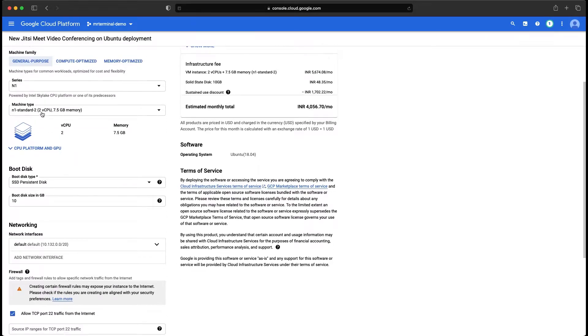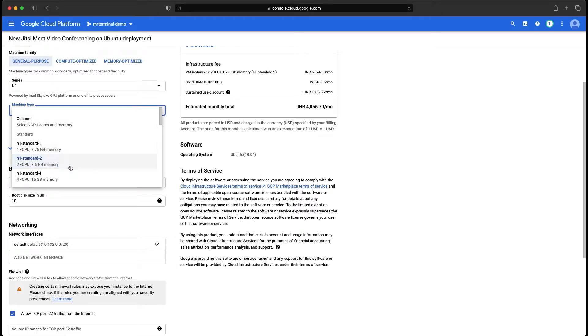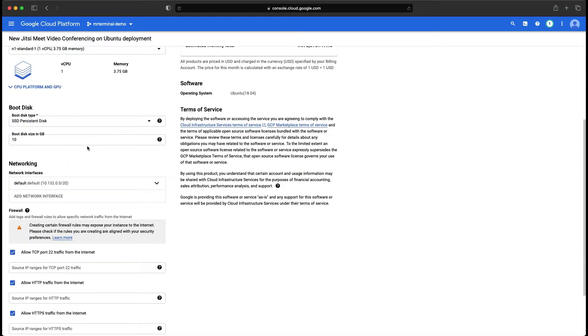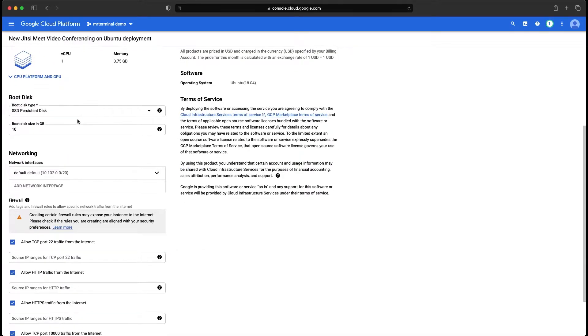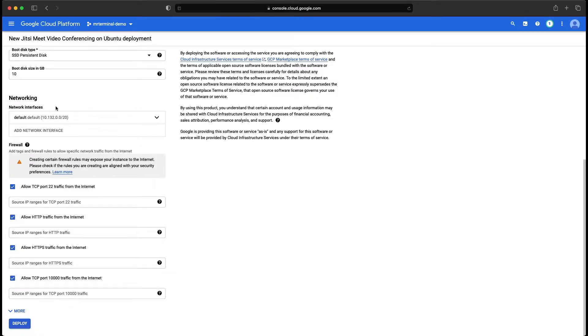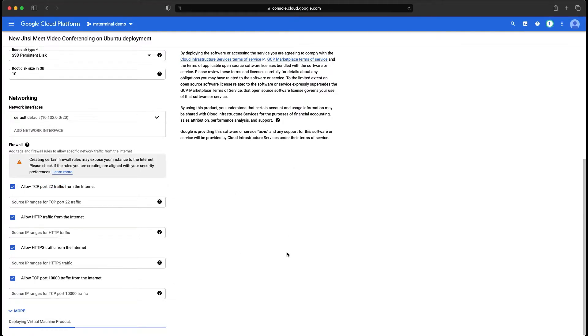Series N1 is okay and N1 standard is also okay. Let's go with a smaller one because it's just a demo. Network interface you don't have to touch it because everything is configured for you. Deploy.